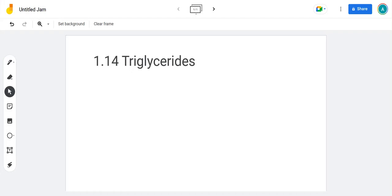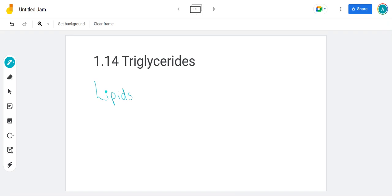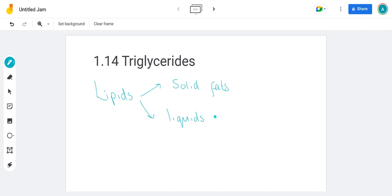Hi there, welcome to 1.14, which is on triglycerides, which are a type of lipid. Just as a sort of intro, just to remind you that lipids is kind of like a food group. Lipids is a word that includes solid fats, which we usually call fats, and the liquid fats, which we usually call oils. So today we're looking at a specific lipid called a triglyceride.